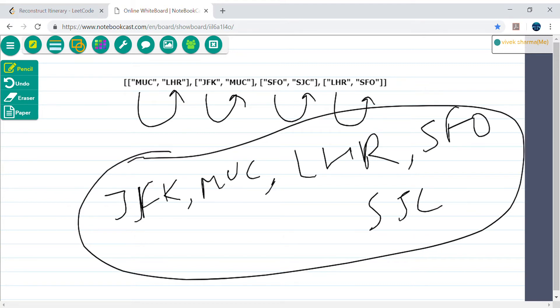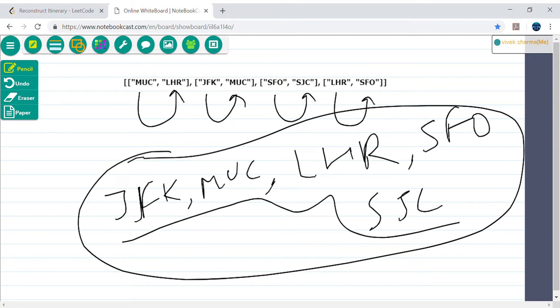What we are going to do: we start from JFK and traverse each and every node. We can use recursion or depth-first search to visit each node. Before that, we need to connect these nodes — connect JFK to MUC, SFO to SJC, LHR to SFO, and MUC to LHR. Once we connect all these nodes, we can start our recursive function.